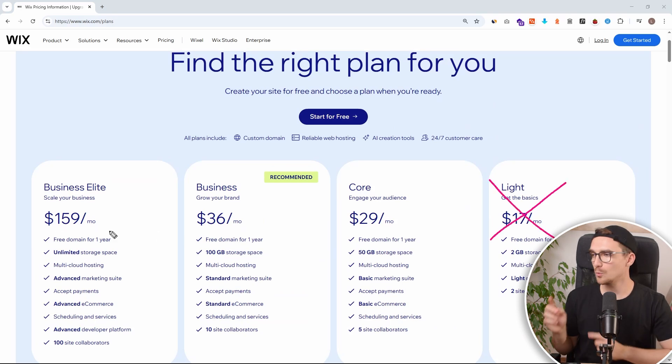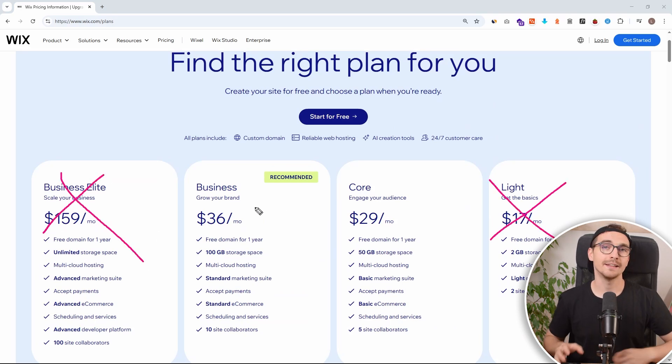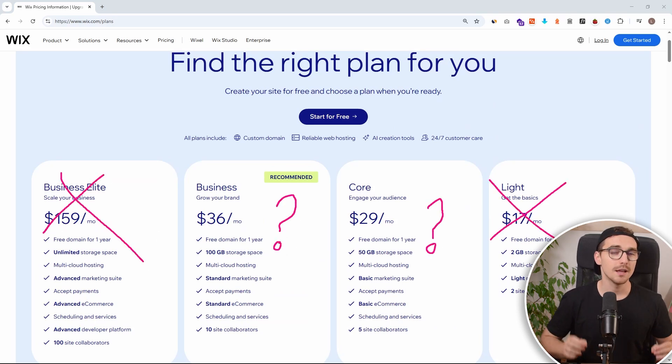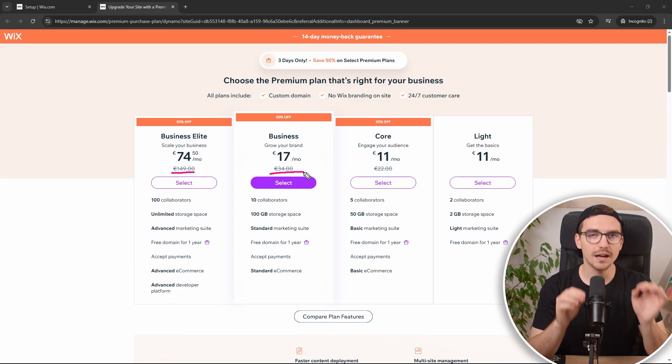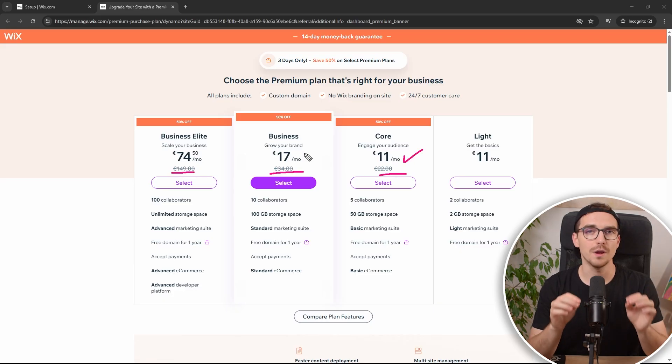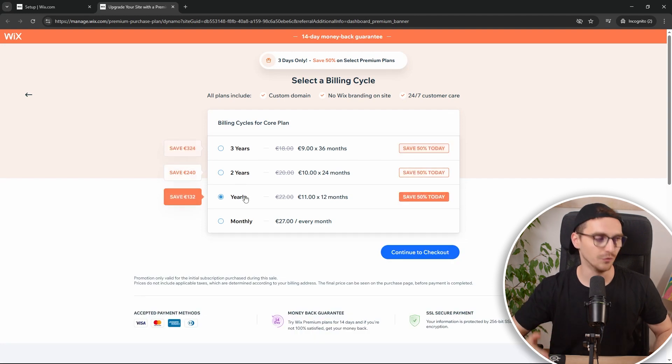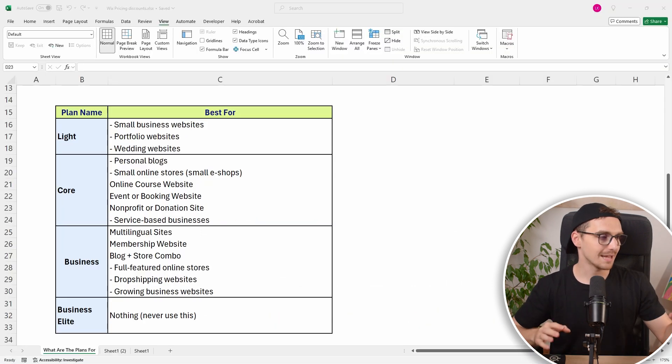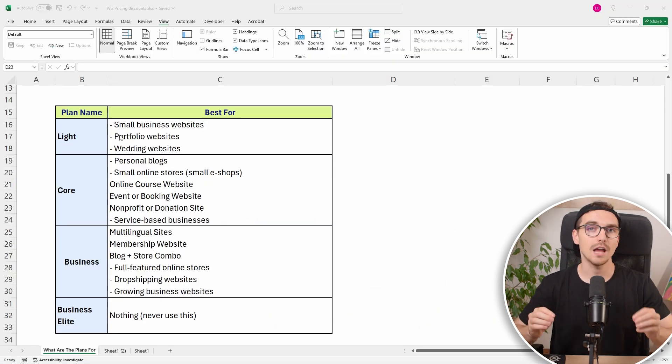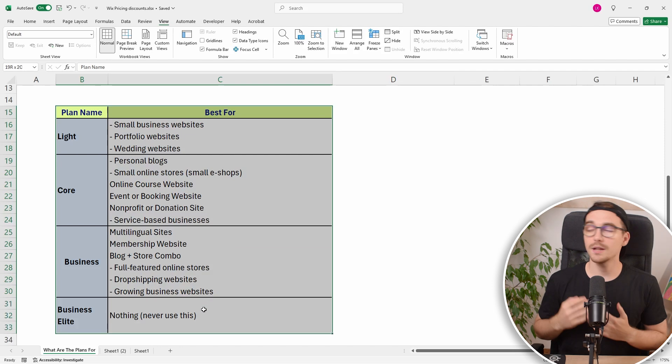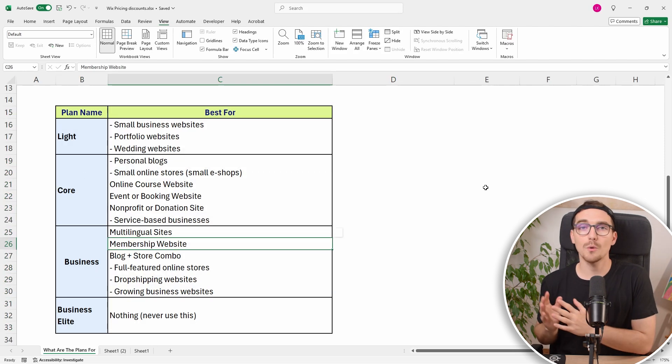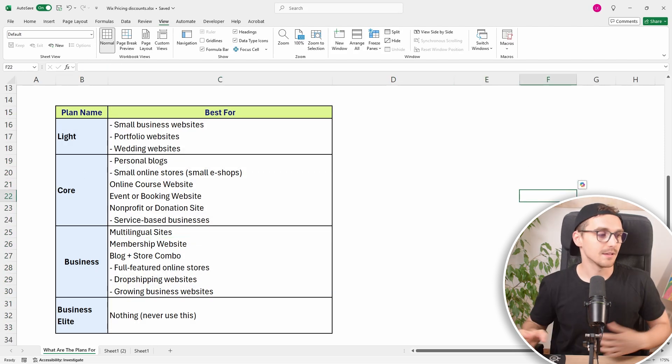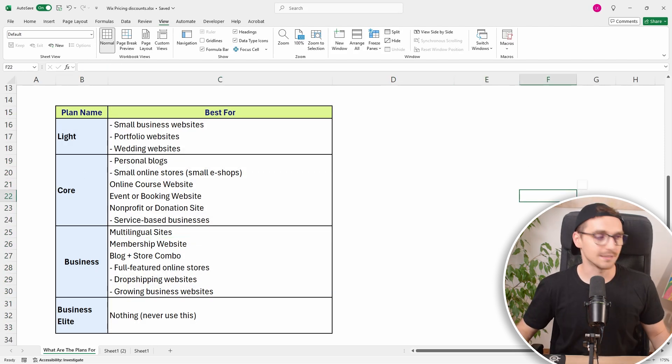Today I'm going to walk you through Wix pricing and show you all the main differences with each plan. Not only that, I will also show you how you get to save a ton of money with them. We are talking about hundreds and hundreds of dollars. Plus I will give you real life examples where and when you want to use specific plans. So let's start it.